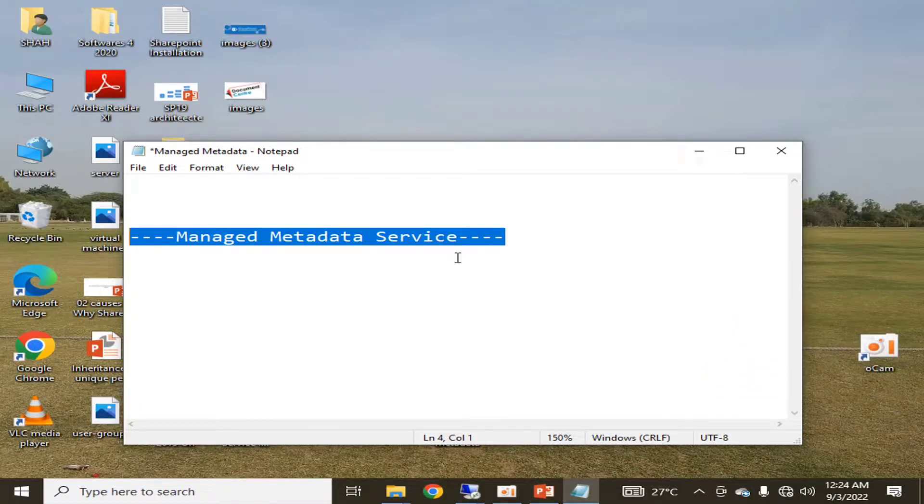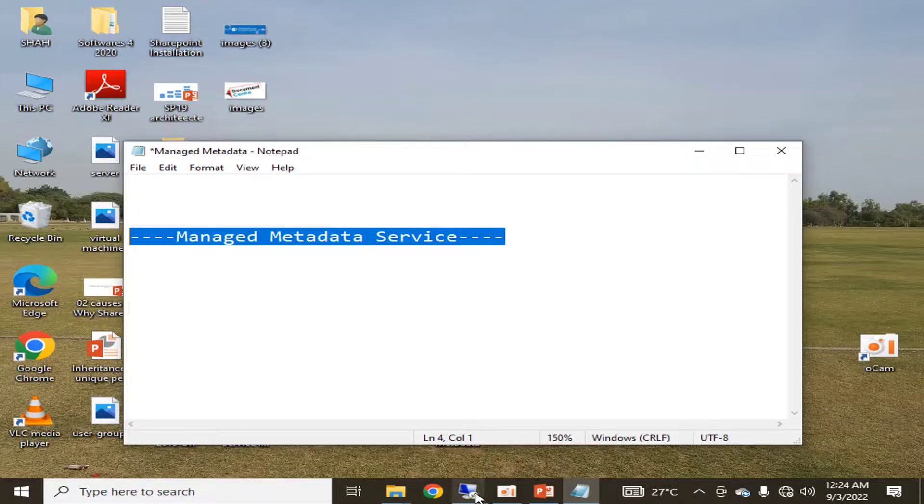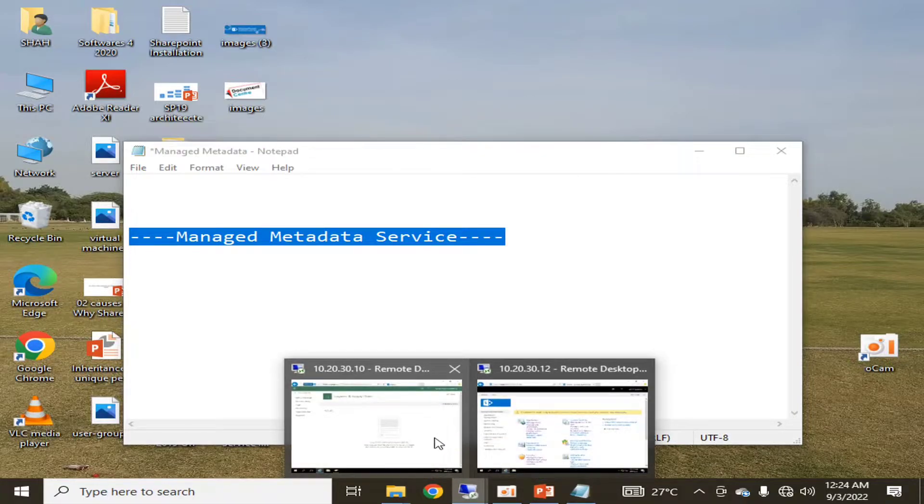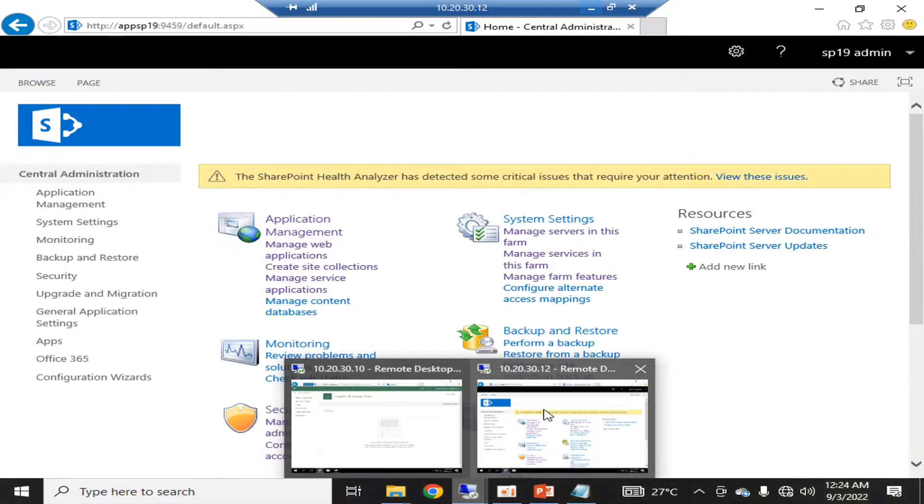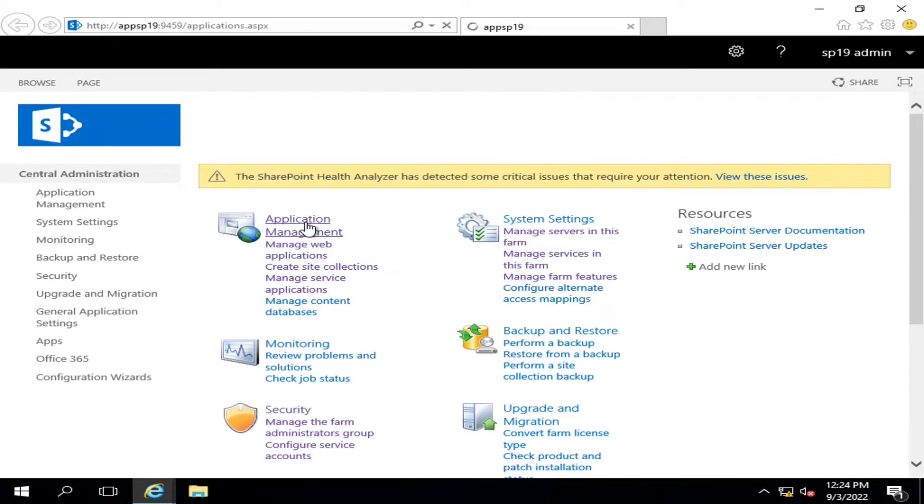Similarly, we can also create the User Profile Service. In my next video, I am planning to configure it for your easy understanding. This service is configured on our application server, so let's see how it is configured. We will click on Application Management.